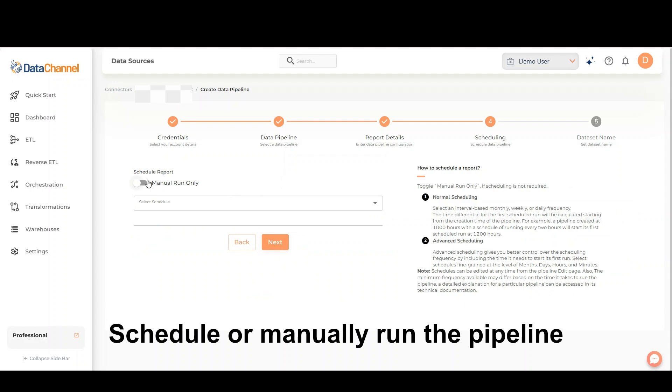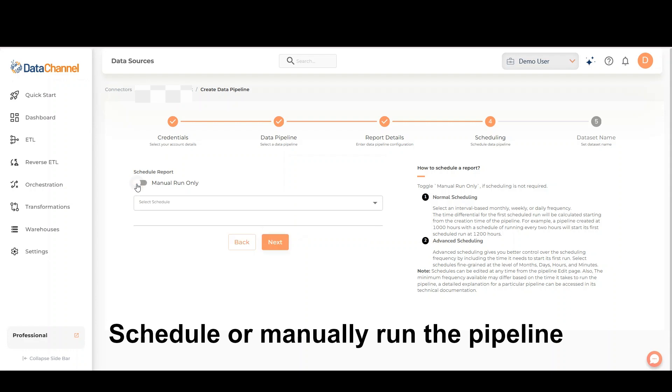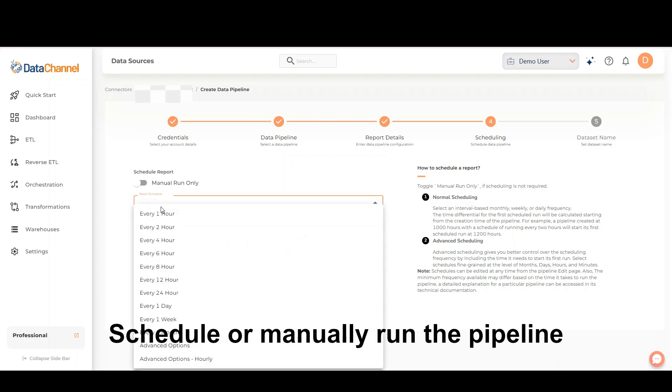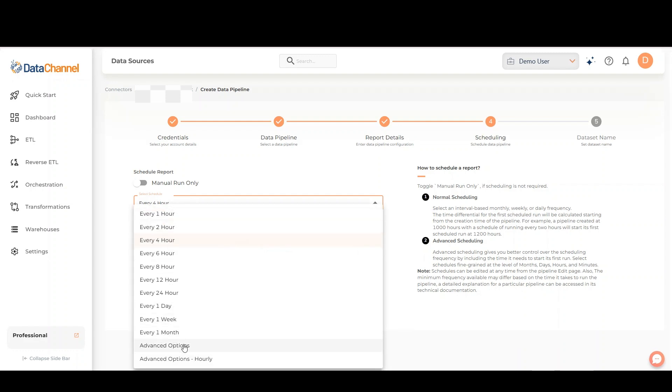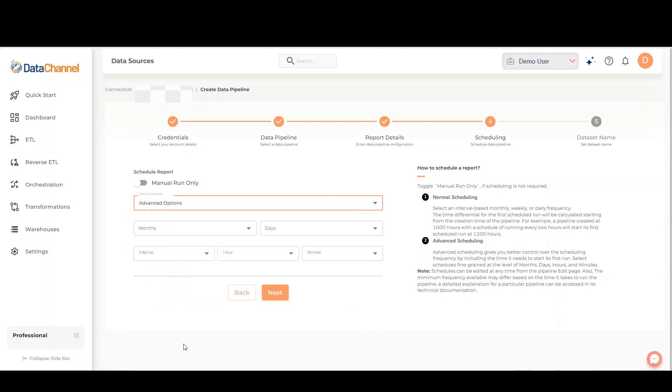Schedule or manually run the pipeline. You may also use the advanced scheduling options for more fine-grained control.